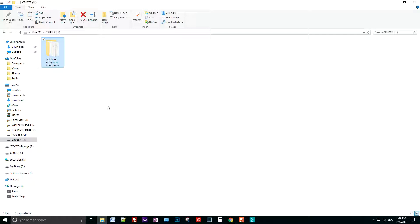Once I have this backup created, I can restore it. I'm going to assume that I'm installing a new version of the software. When you install a new version, it may overwrite your templates and comment libraries, so you'll definitely want to get those back.